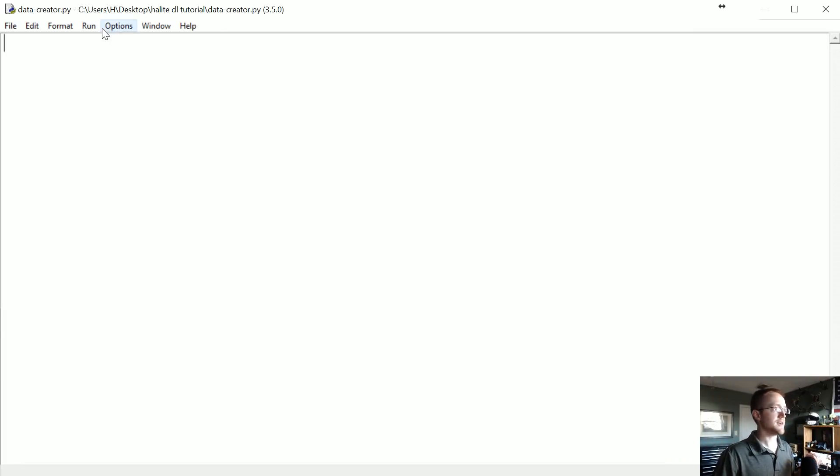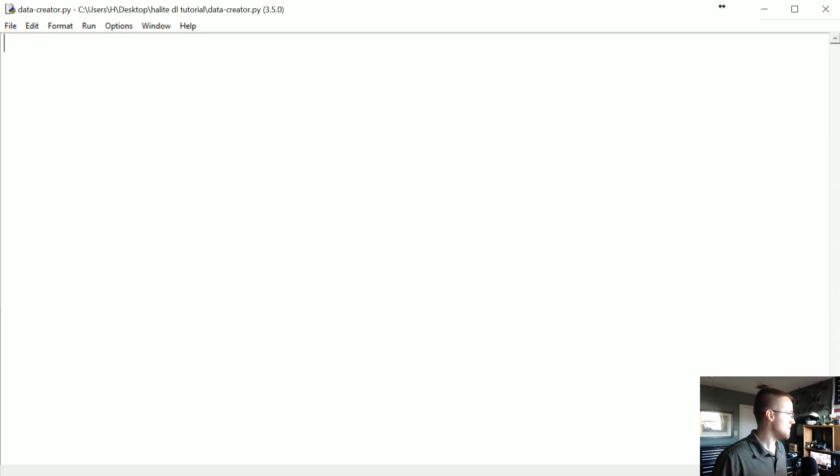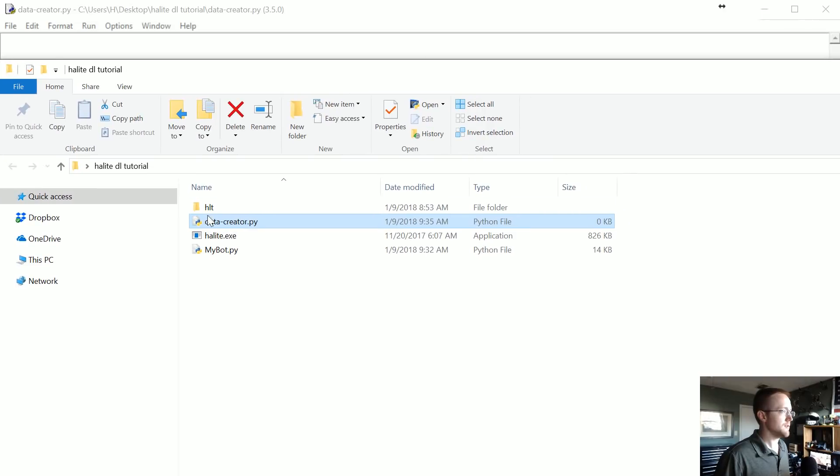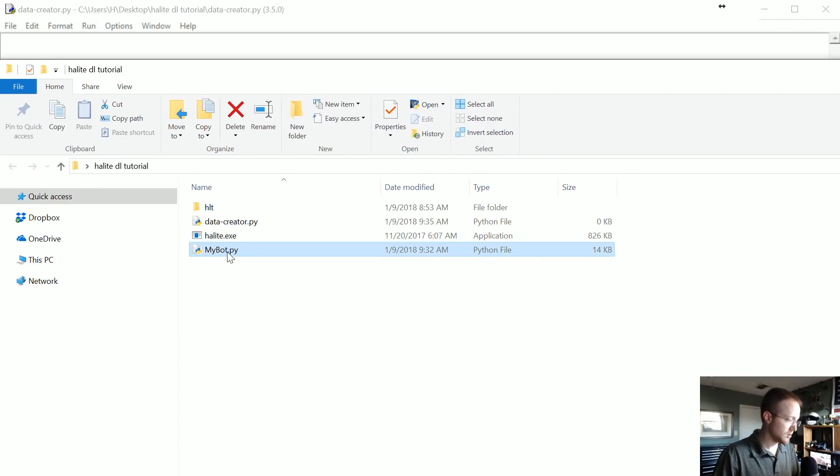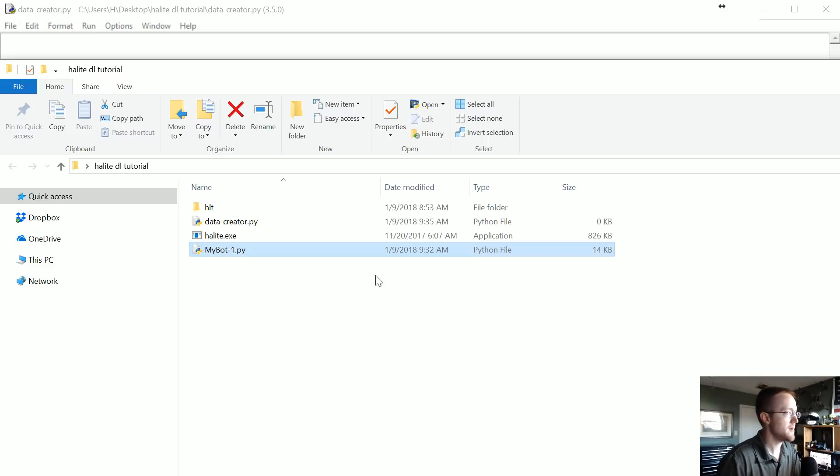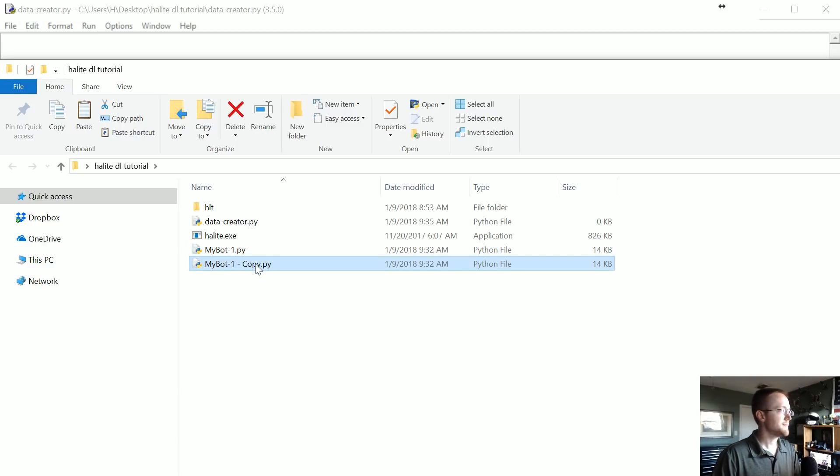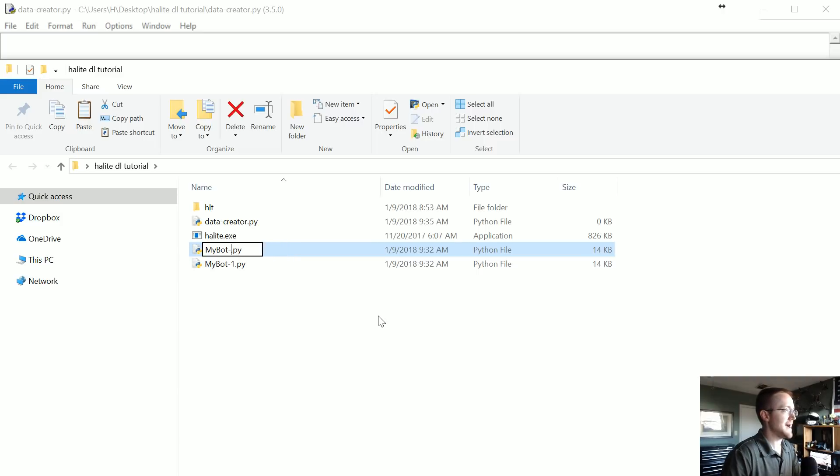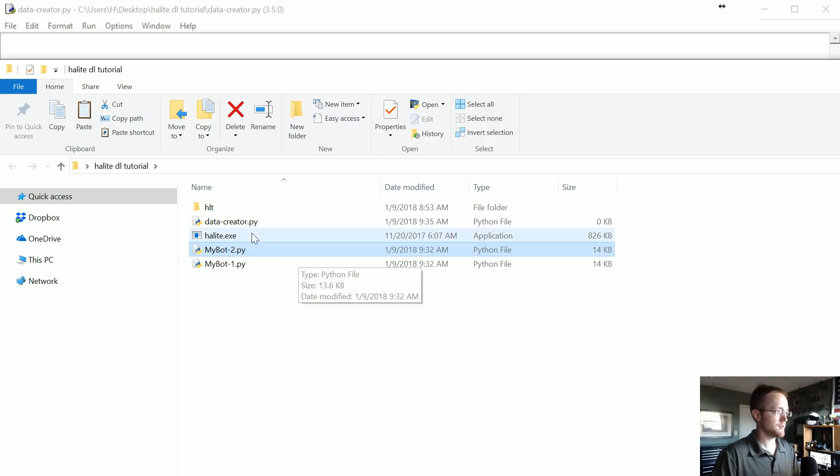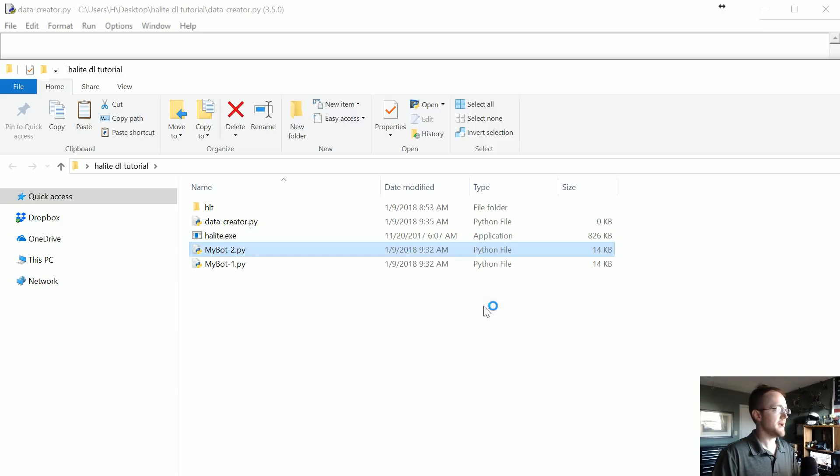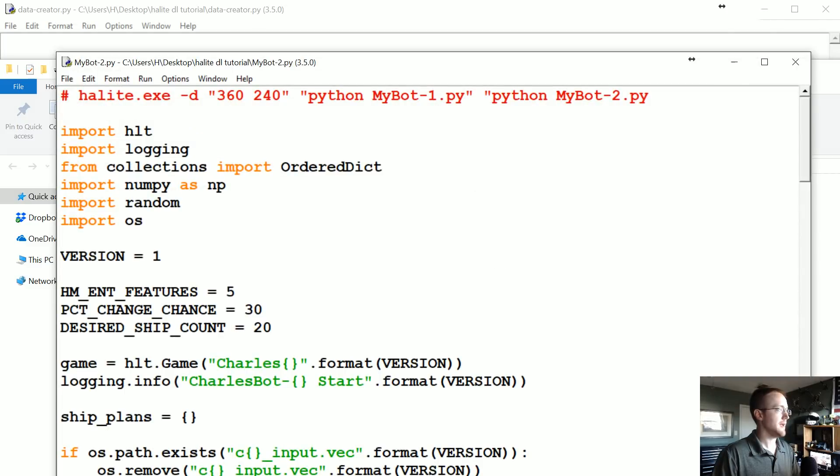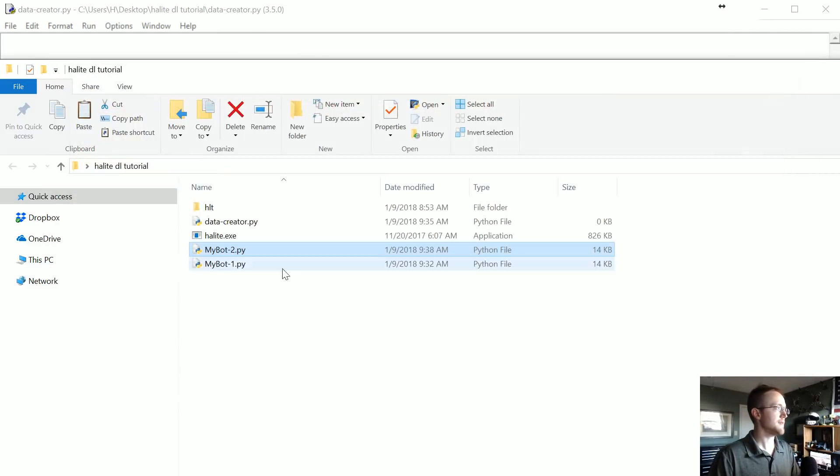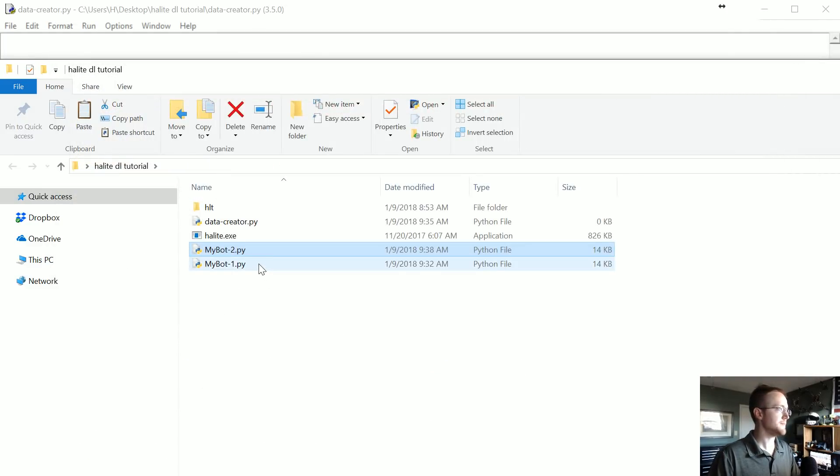But now what we want to do is actually create a script that will just automatically run them. The other thing we want to do is I'm going to call my bot MyBot-1 and copy paste, and this will be MyBot-2. I'm going to edit that and change version to 2, save, exit, done.